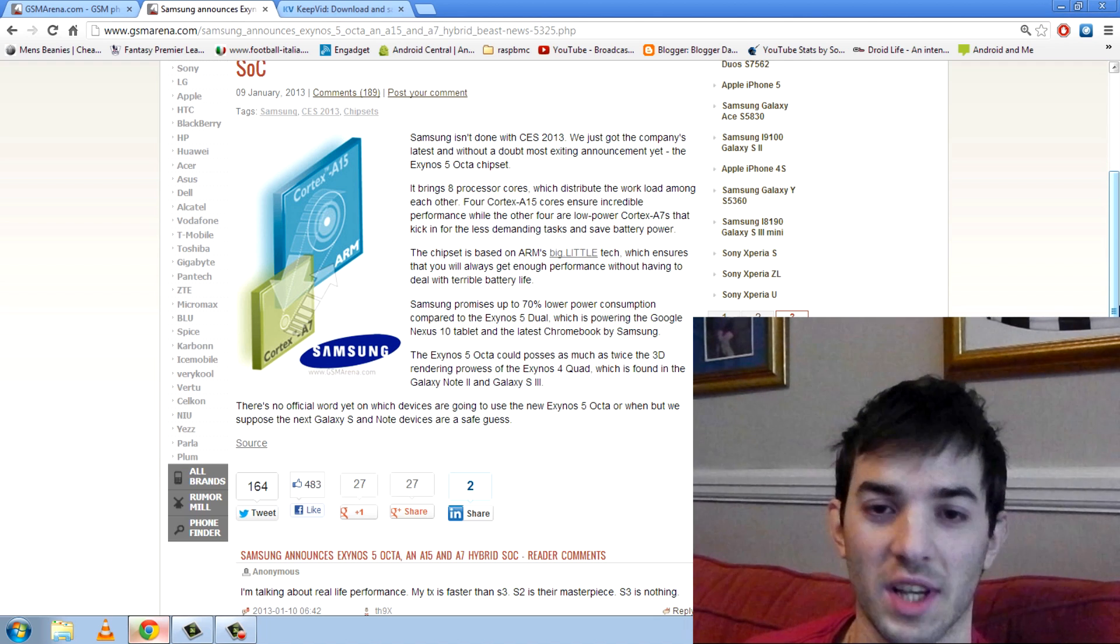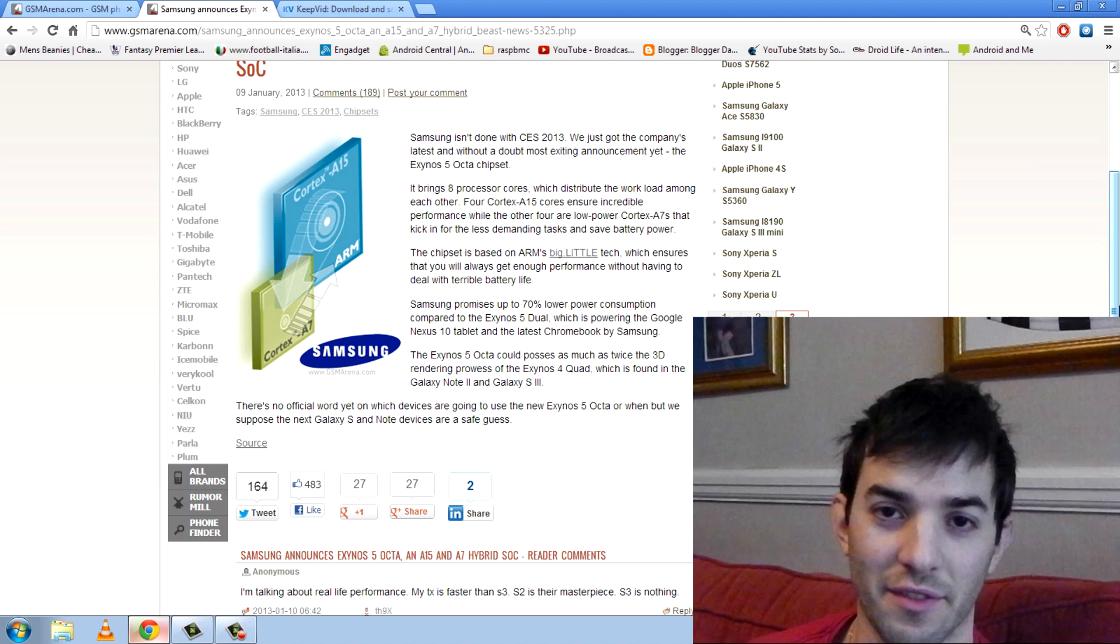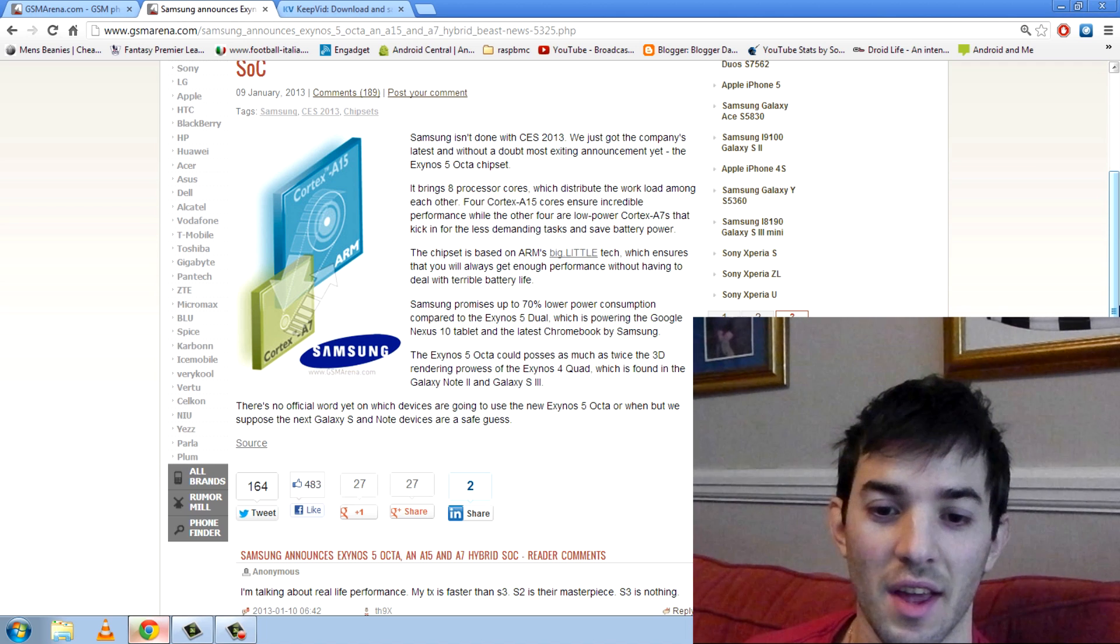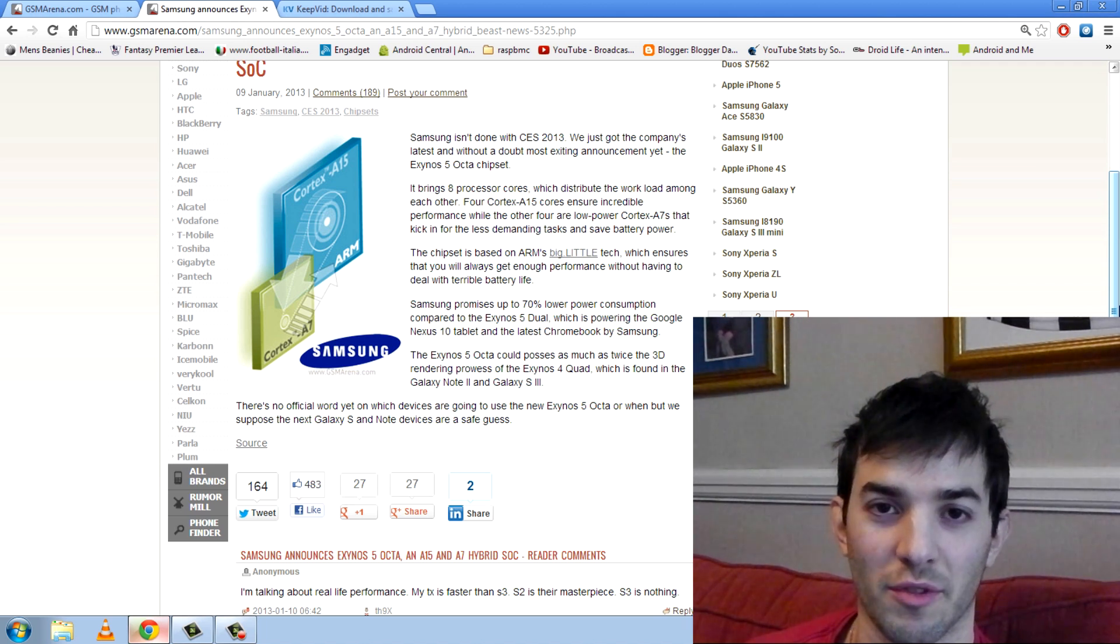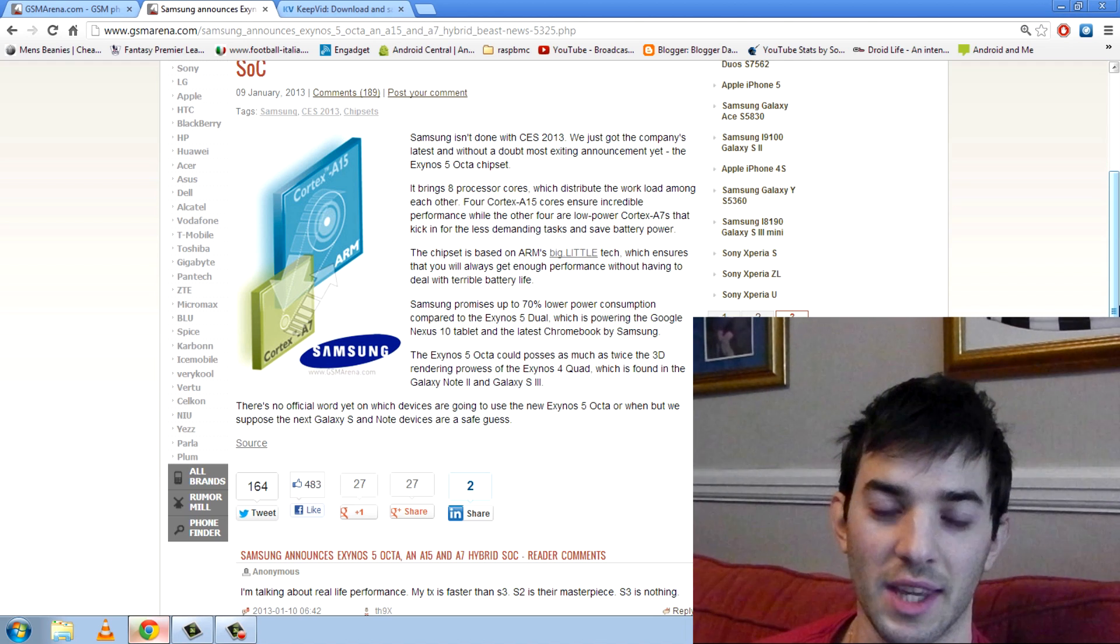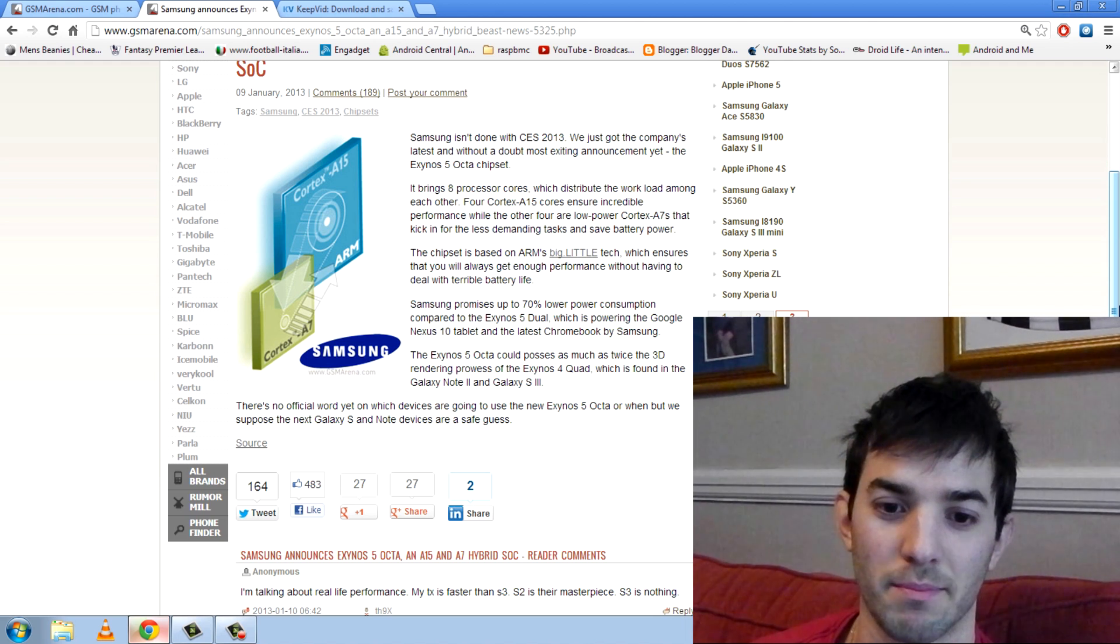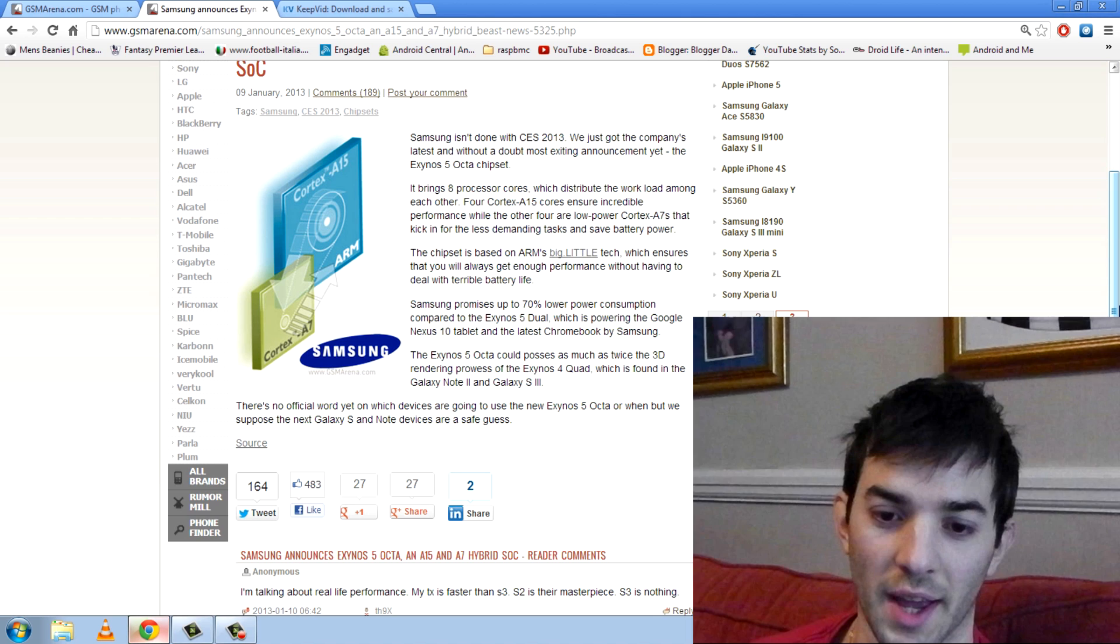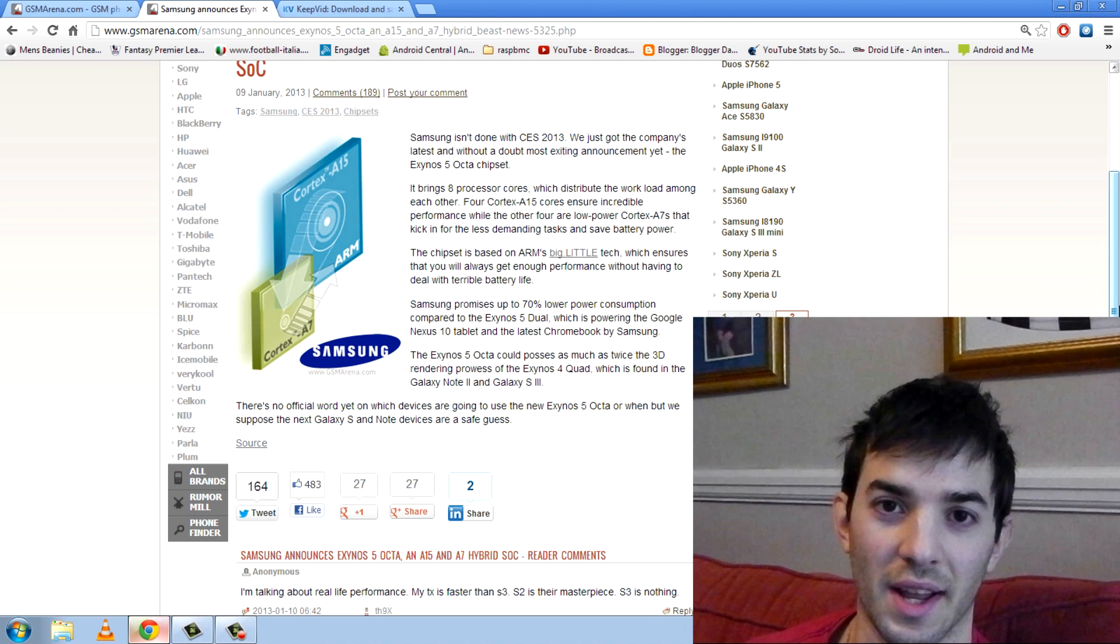Now they're not all Cortex-A15, they're actually four Cortex-A15 and four Cortex-A7. The Cortex-A15 are the most performance cores you can get, the A7 cores are the most battery efficient cores you can get, and they've linked them up in a technology built by ARM called Big Little.